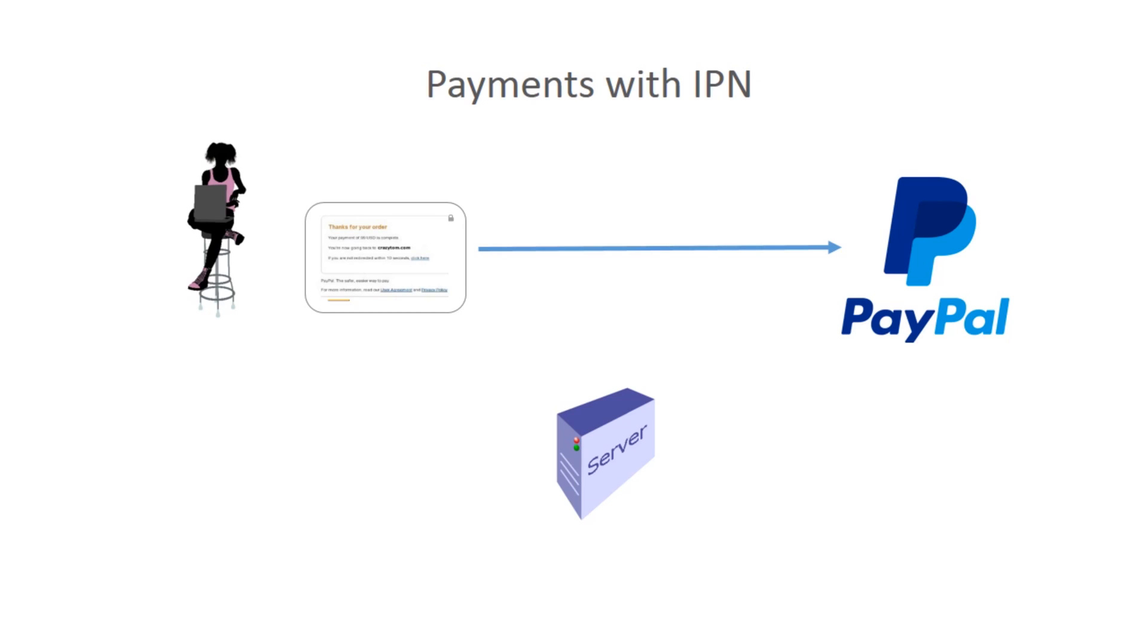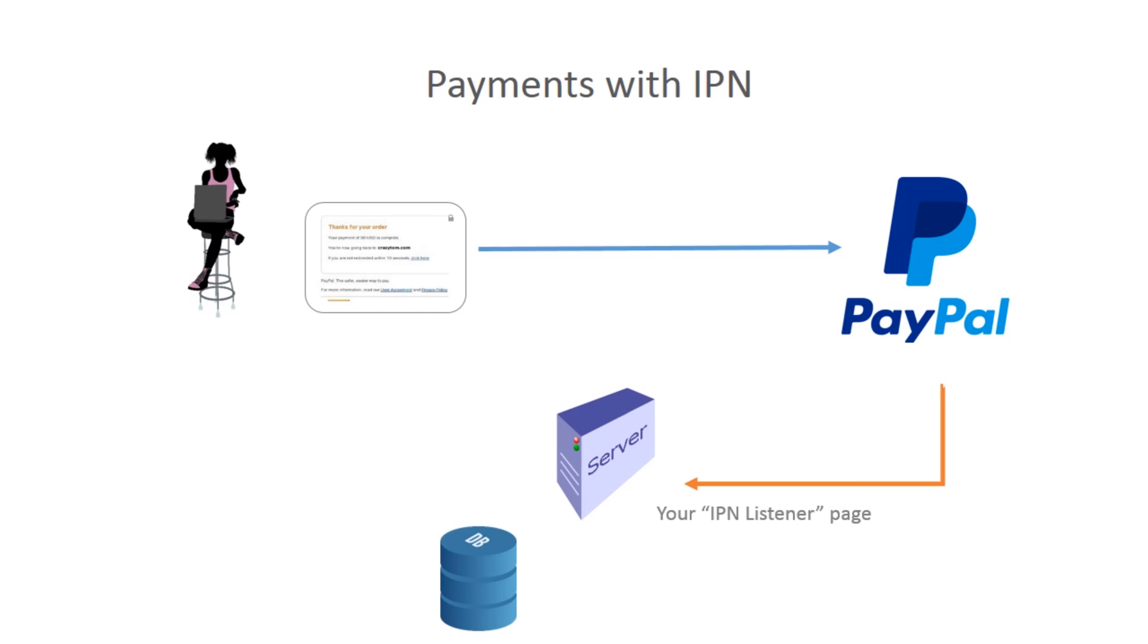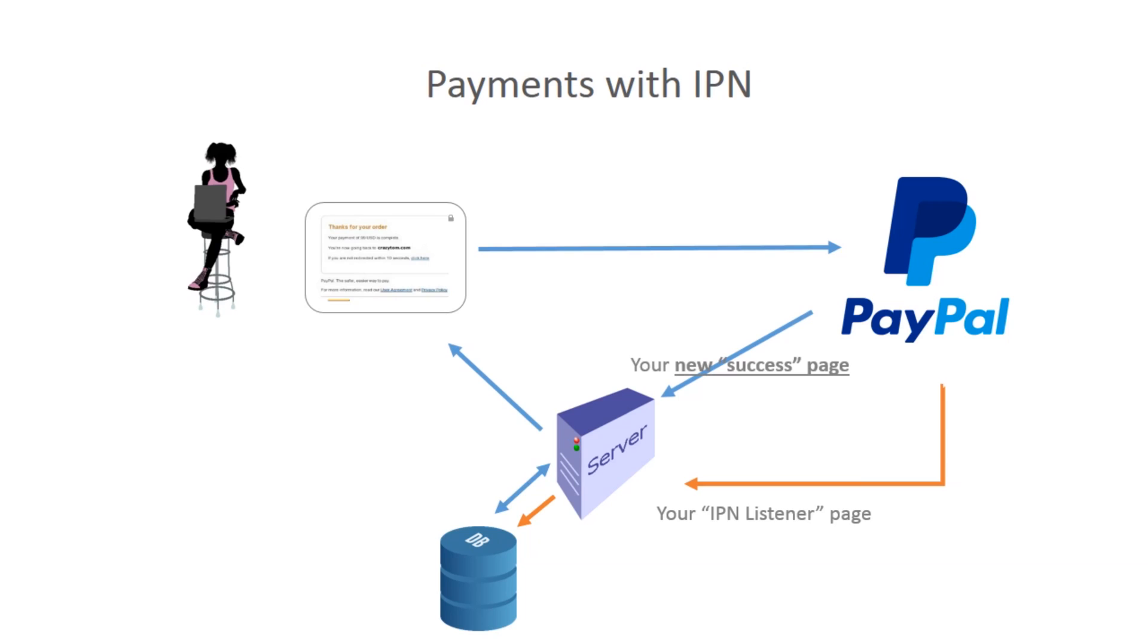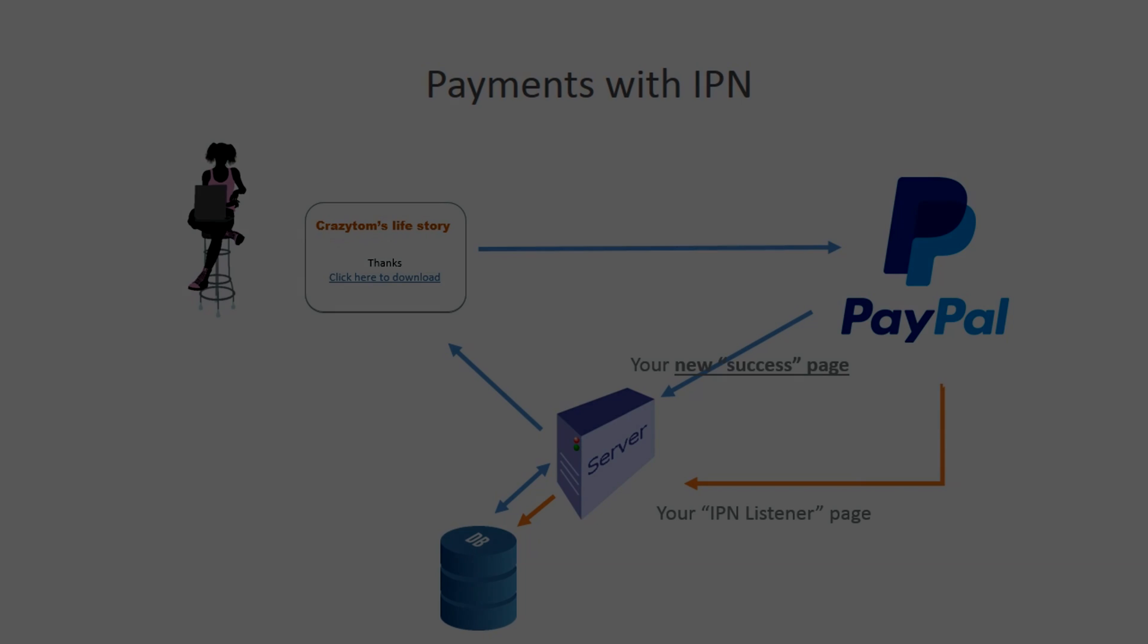But at this point, PayPal knows that you want an instant payment notification on your server, so it calls a program on your server, let's call it the IPN listener page, and this time you take the details that PayPal sends you, you record them to a database, and your listener is effectively done. It's validated the transaction, and it's recorded the transaction, now your new success page, where your client will be redirected, interrogates the database, finds out that the payment completed successfully, and then can send them to a thank you page, but this time with a download option to download the digital book. Now, isn't that much better?